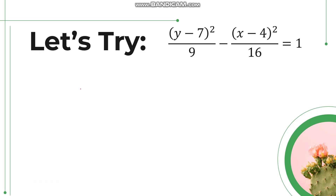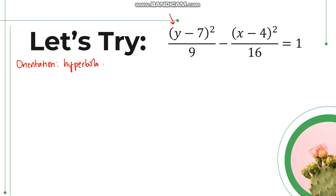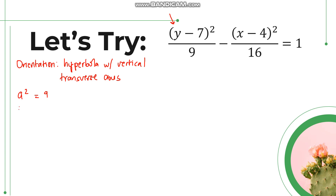For another example, let's identify the parts of (y minus 7) squared over 9 minus (x minus 4) squared over 16 equals 1. Let's identify the orientation. Since the first variable is y and it is positive, that means it is a hyperbola with a vertical transverse axis. From the equation, a squared is 9 and b squared is 16, so a equals 3 and b equals 4.